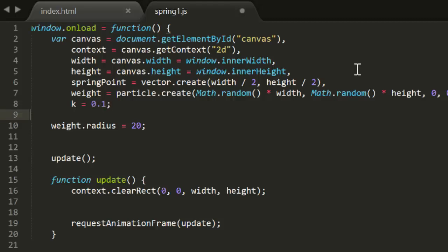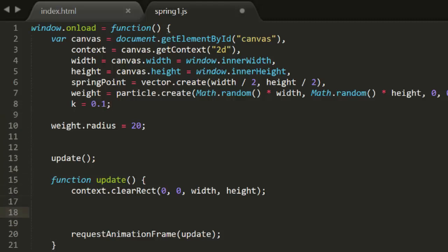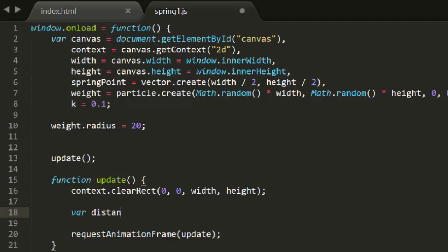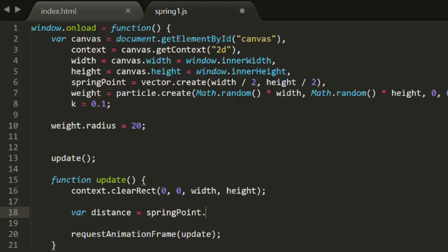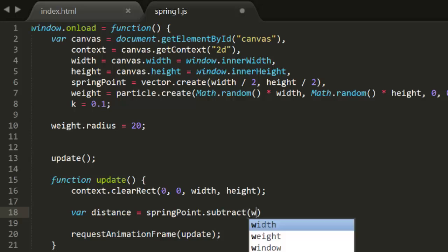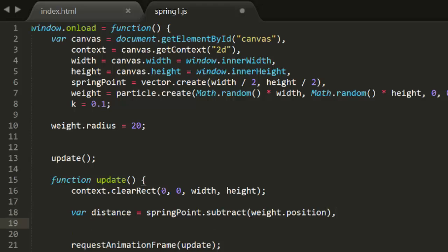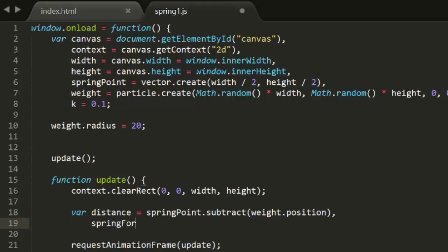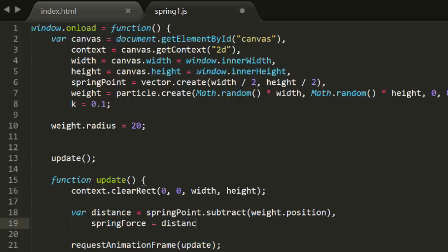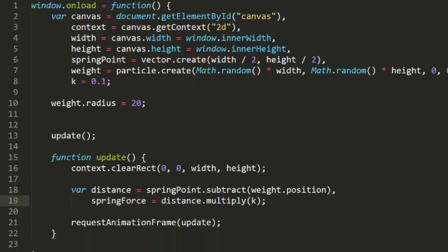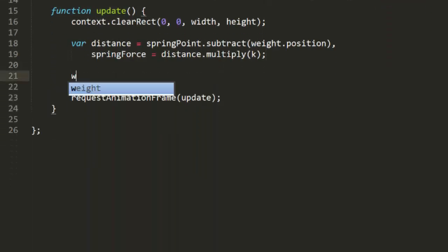Now in the update function, after we clear the canvas, we need to get a vector that goes between the weight and the spring point. The length of this vector will be the distance between the two points. Since spring point is a vector, and weight.position is a vector, we can subtract them and get the vector that points from one to the other. Now remember Hooke's Law says that the force of a spring is the spring constant times the distance. Well, since we're using vectors here, we can simply multiply the distance by k, and get a new vector that is the force the spring is applying to the object. And now that we have that, we can just add that to the weight's velocity. And that's it.